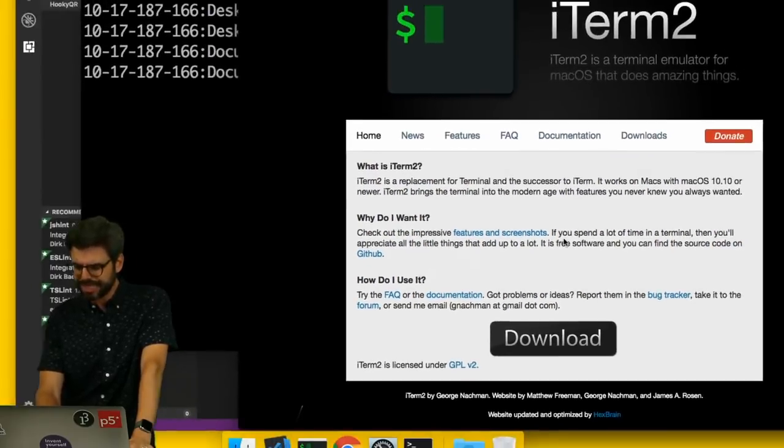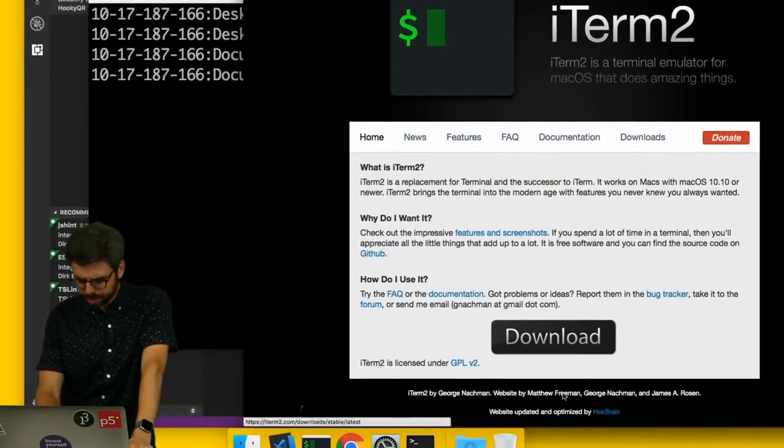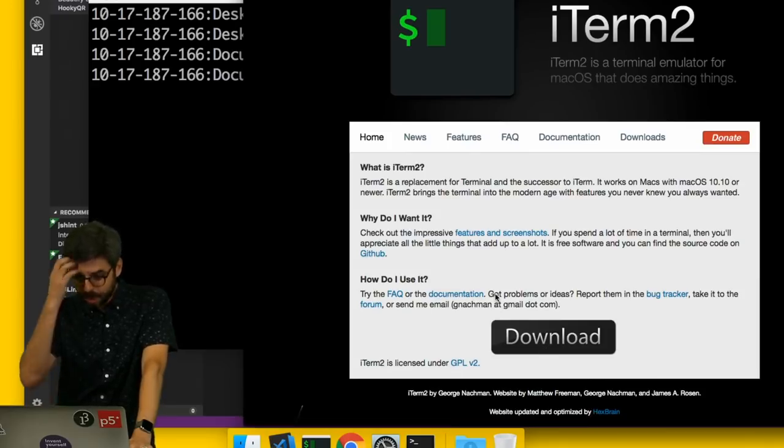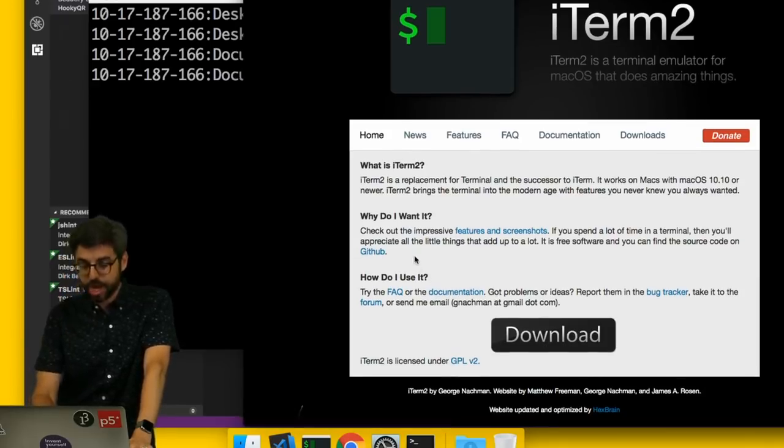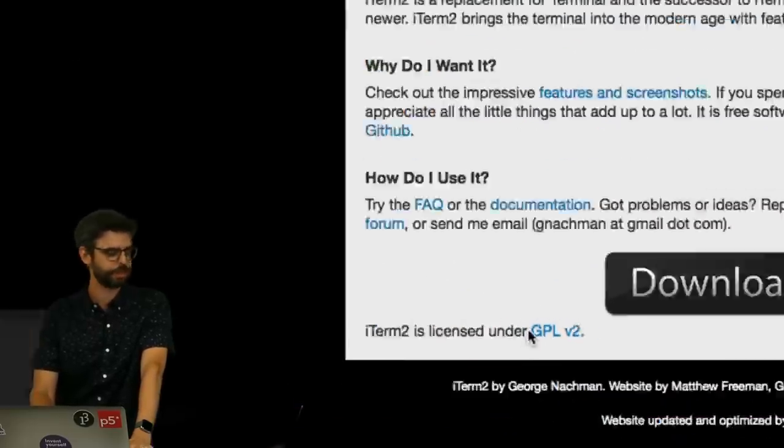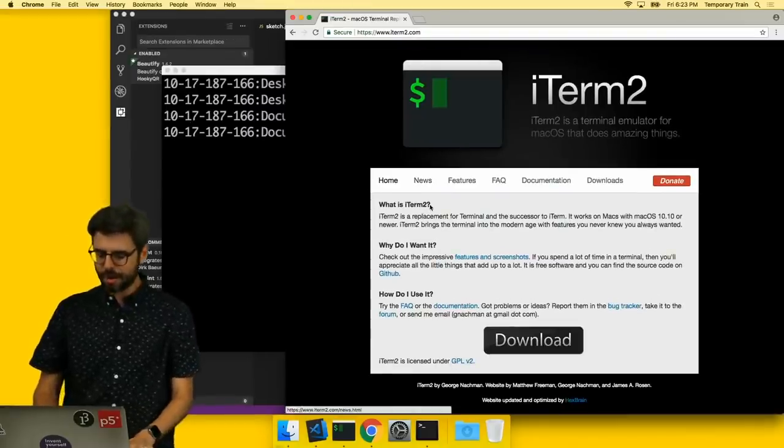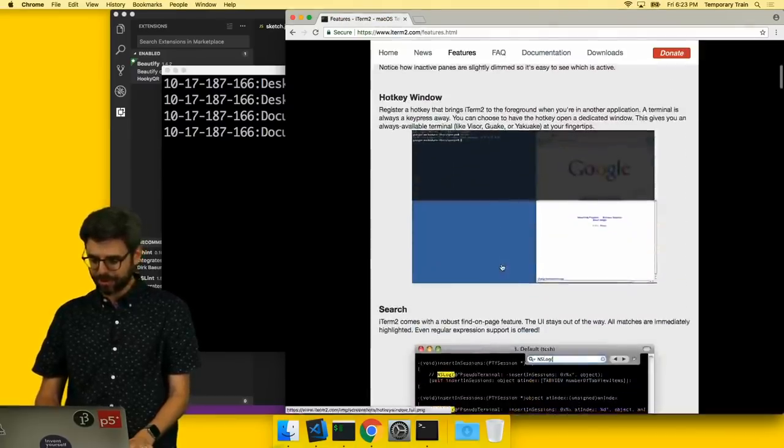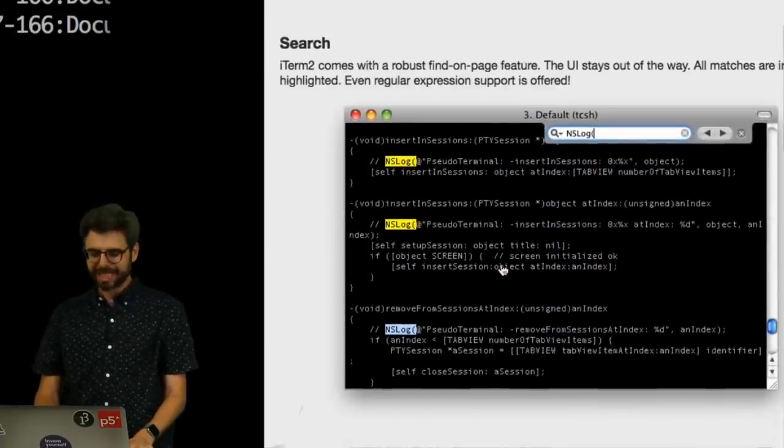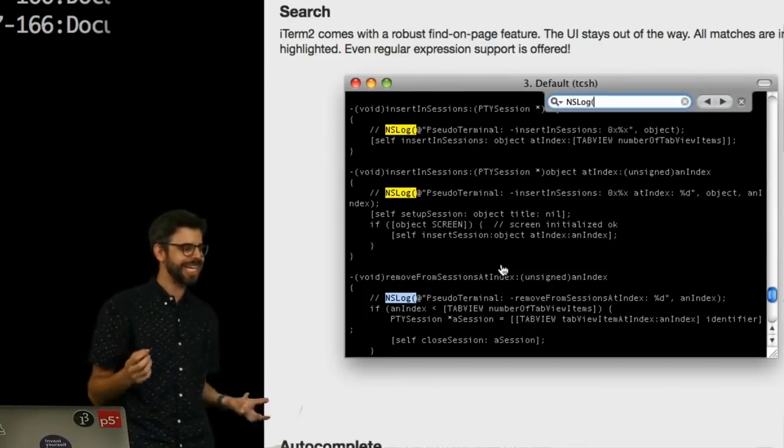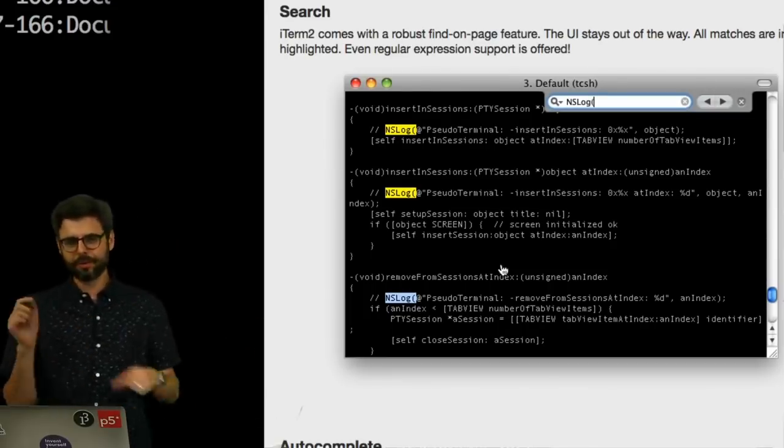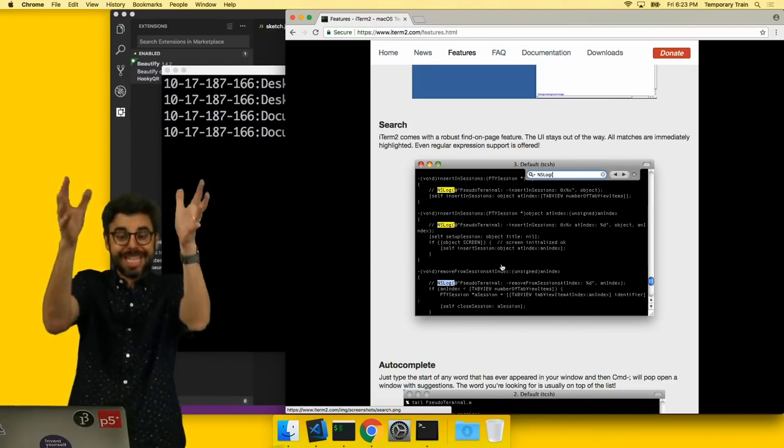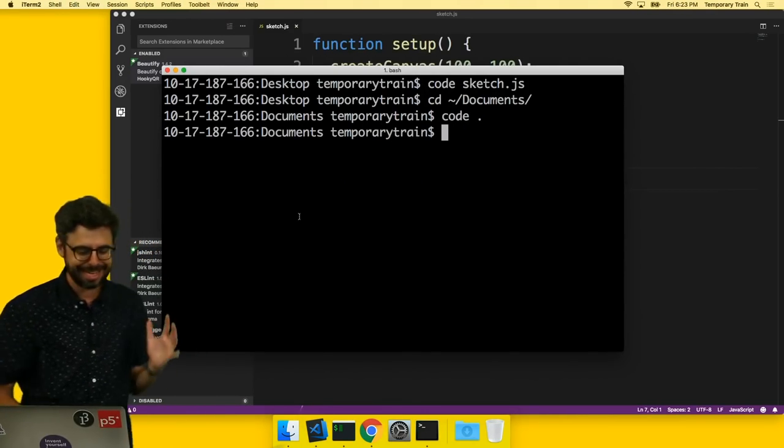It's free. I don't know if it's open source, but there's a bug tracker and it looks like it's licensed with GPL version 2. I encourage you to click through and look at the different features. It just has a lot of customization for searching, hotkeys, that kind of stuff. So it has more features.